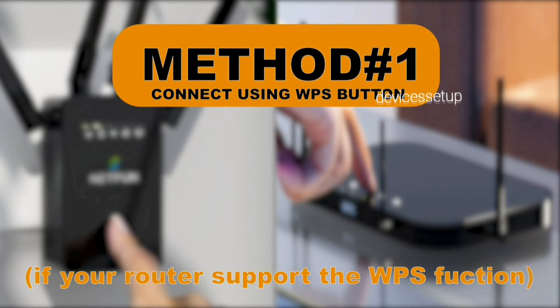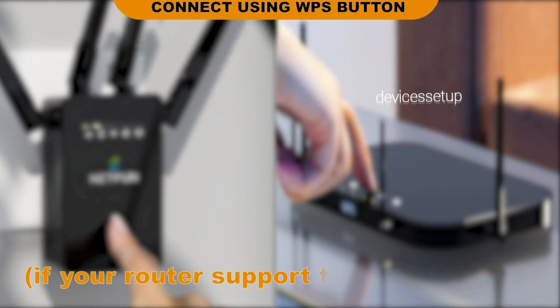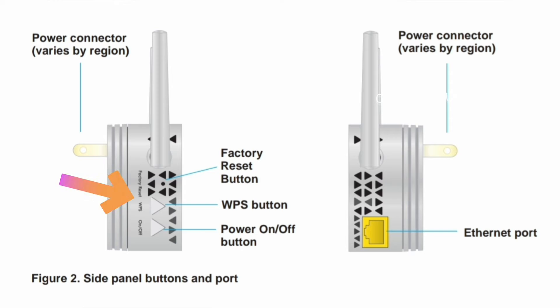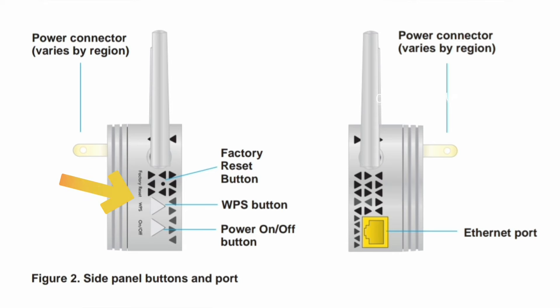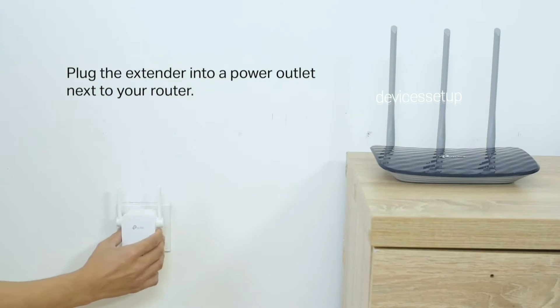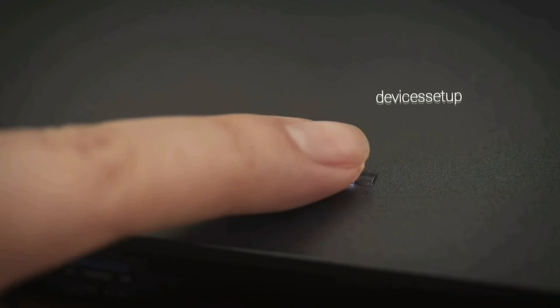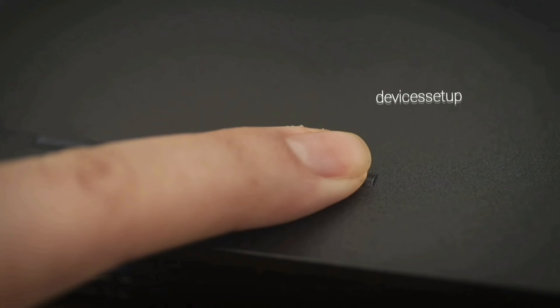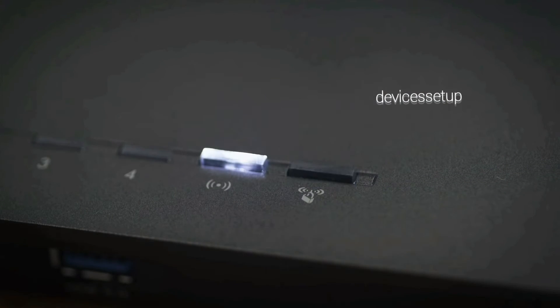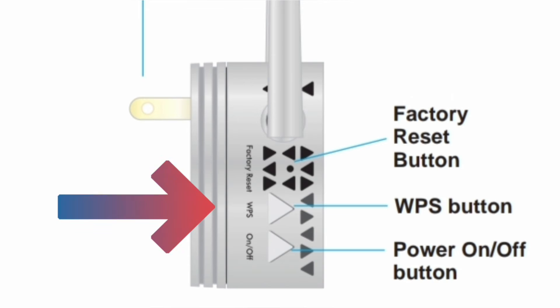The next method to set up the Netgear EX3700 WiFi extender is via WPS. In this method, make sure both your router and extender are plugged in in the same room. Now first press the WPS button on the router, and within two minutes press the WPS button on your Netgear WiFi range extender.